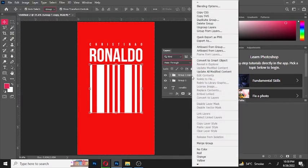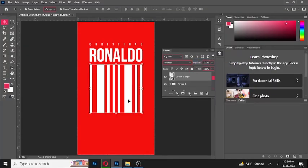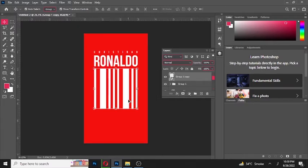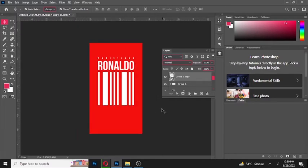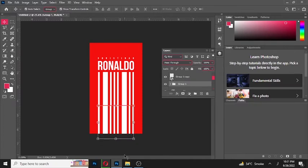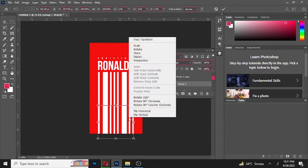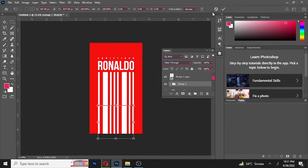Press Ctrl J to make a copy. Right click and convert it into Smart Object. Now bring the rectangle down by holding Shift. Press Ctrl T, right click, choose Perspective, and adjust it.